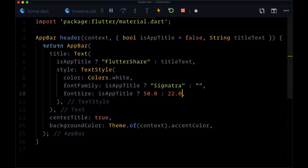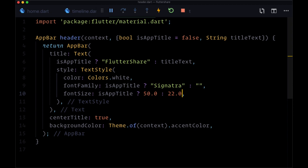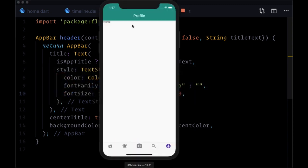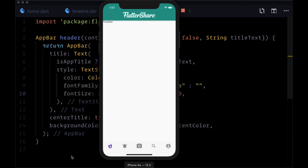So now that we've got all these conditionals let's save both of our files and check out the result. So we see for profile we have the text profile, it's smaller not using our custom font, but we still have the previous app title font for the app bar on our timeline page.